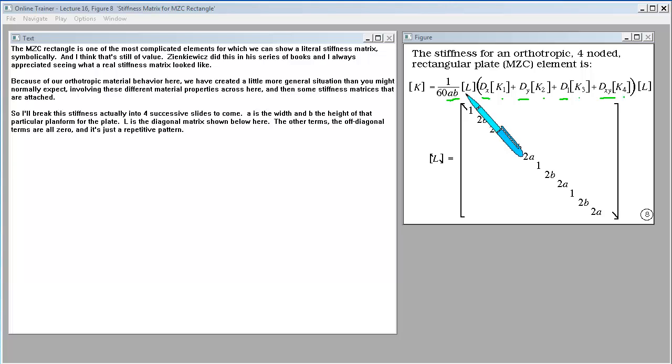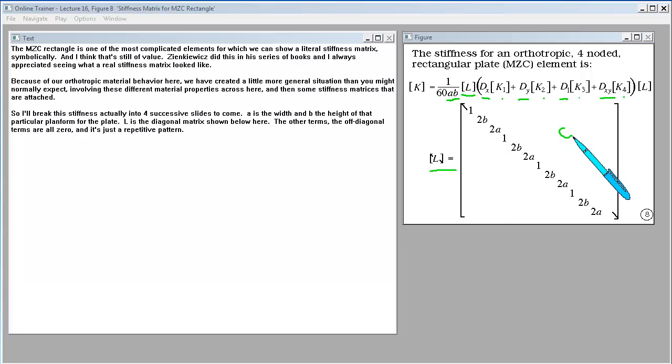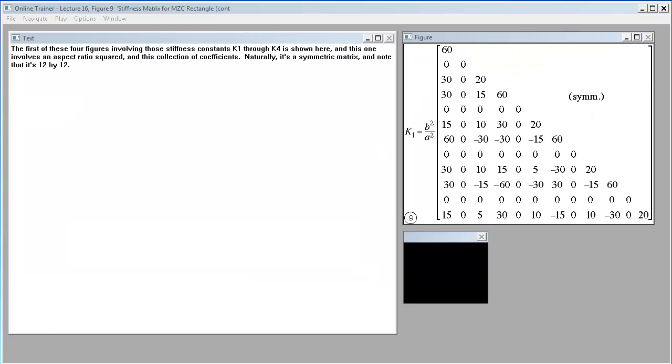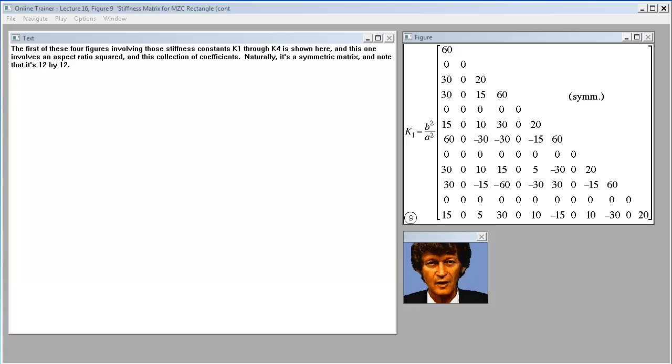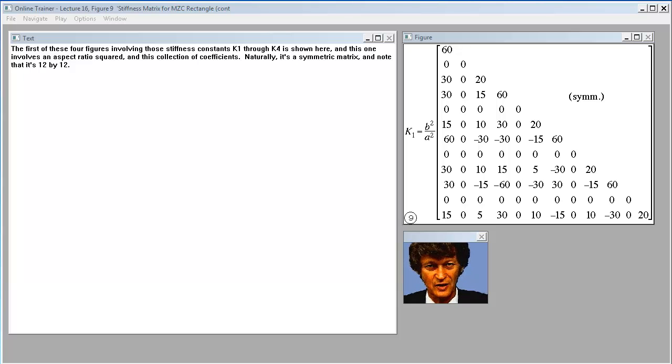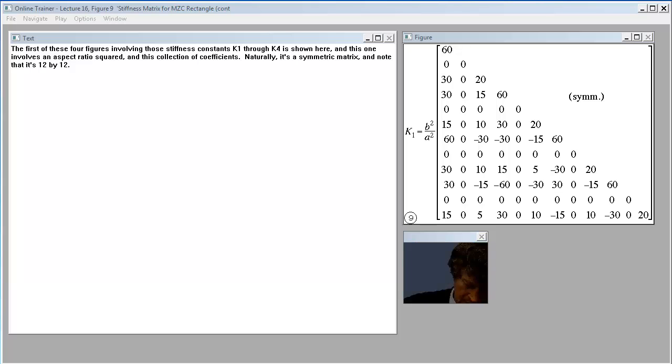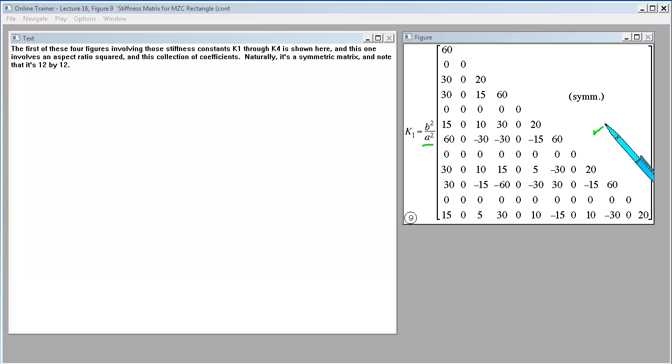A is the width and B the height of that particular plan form for the plate. L is a diagonal matrix shown below here. The other terms, the off-diagonal terms, are all zero - just a repetitive pattern. The first of these four figures involving stiffness constants K1 through K4 is shown here. This one involves aspect ratio squared and this collection of coefficients. Naturally it's a symmetric matrix and note that it's 12 by 12.